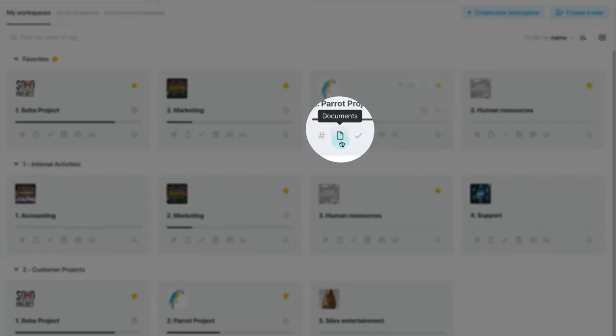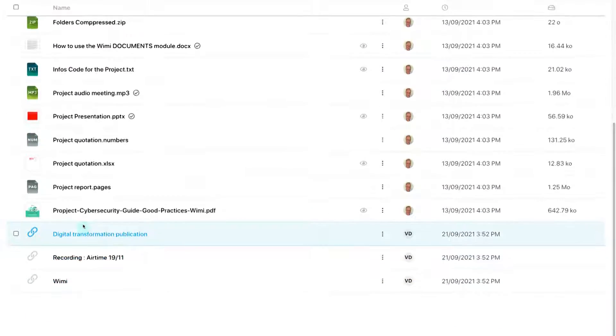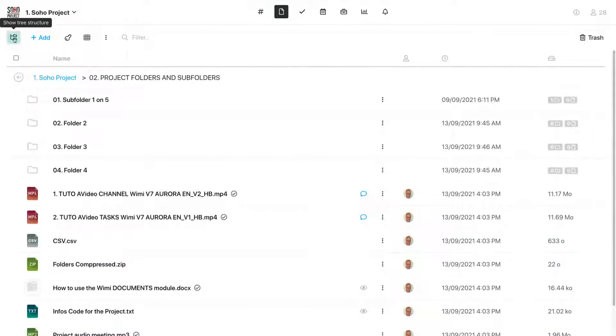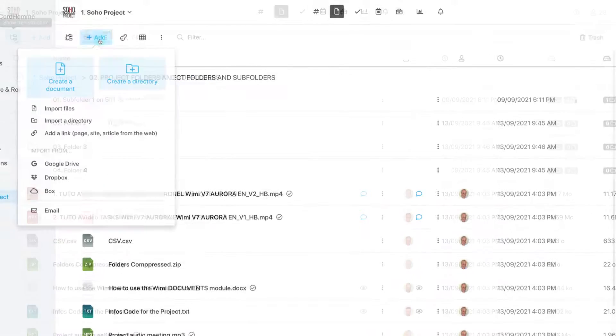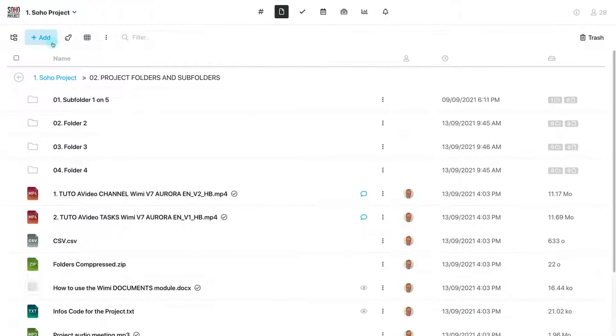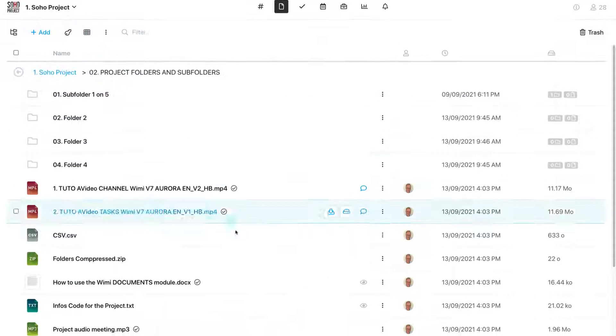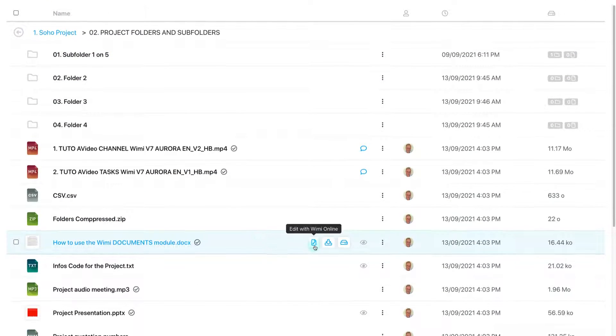The Documents module, centralizing all folders, files and URL links and integrates WIMI Online or Office Suite, which allows you to create and edit files together in real-time with your team.